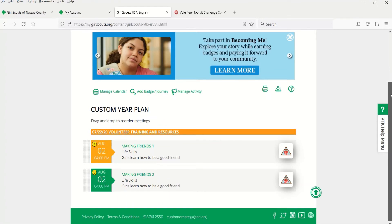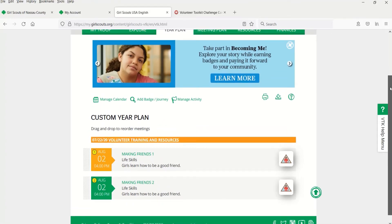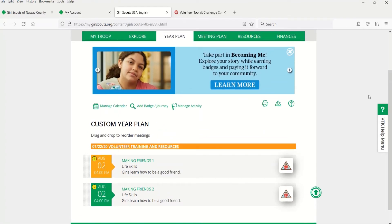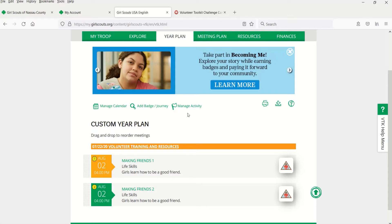In earlier challenges, like challenge 2, you learned how to add meetings. In challenge 3, you learned how to set your meeting calendar and location. And in challenge 6, you learned how to combine meetings. These are all ways volunteers can customize their year plan to meet the needs of the Girl Scout troop.